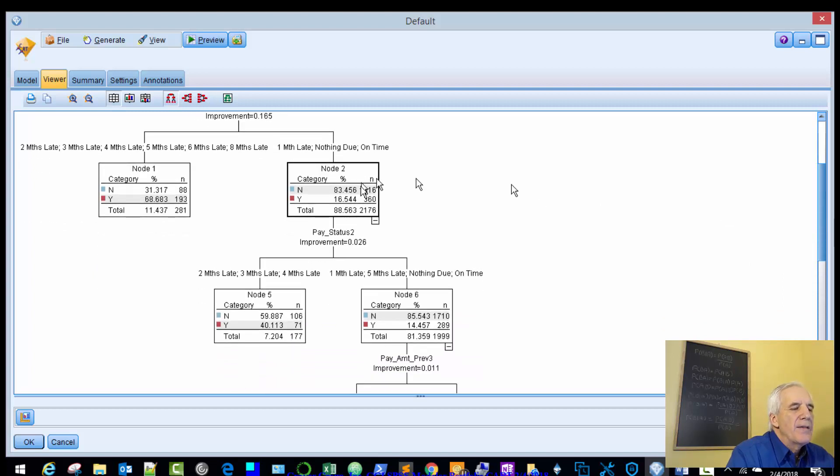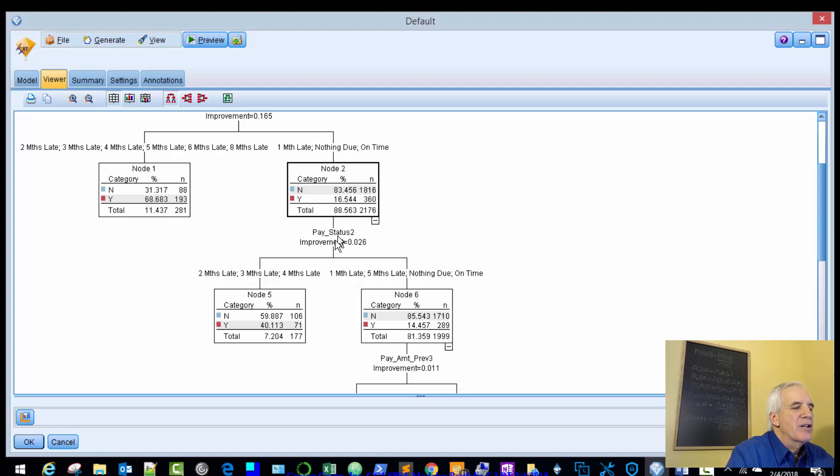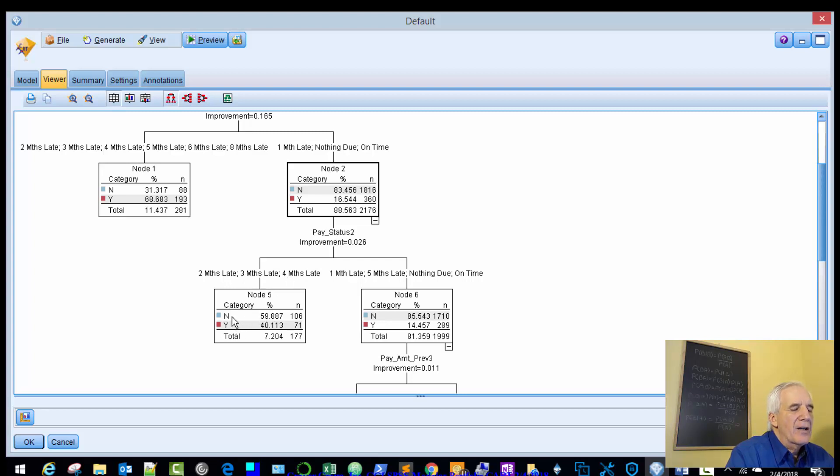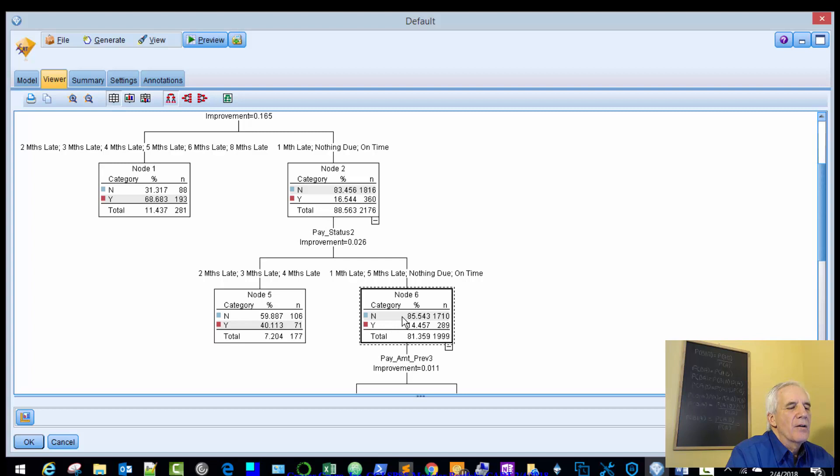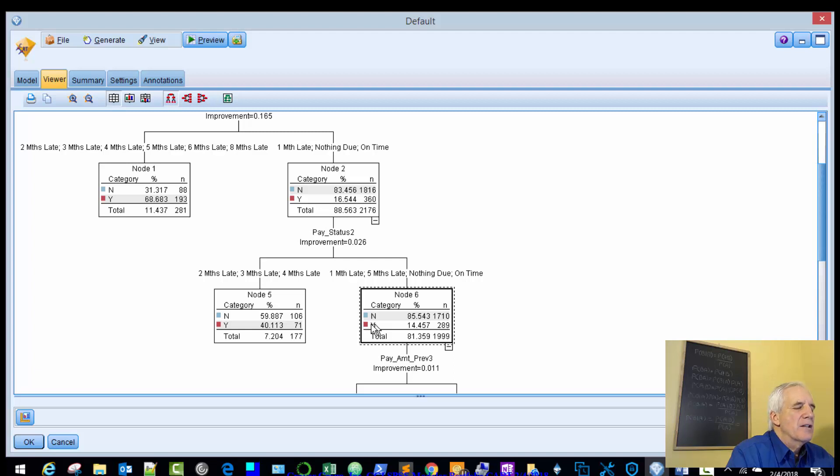We'll continue down node 2, and that bifurcates again. So we look at pay_status_2. If you're two months, three months, four months late, then you're probably not going to default. But if you're one month, five months, nothing due, or on time, then you're probably not going to default with 85%. But you may be default at 14% in node 6. If we go back to node 5, you may be default at 40%.